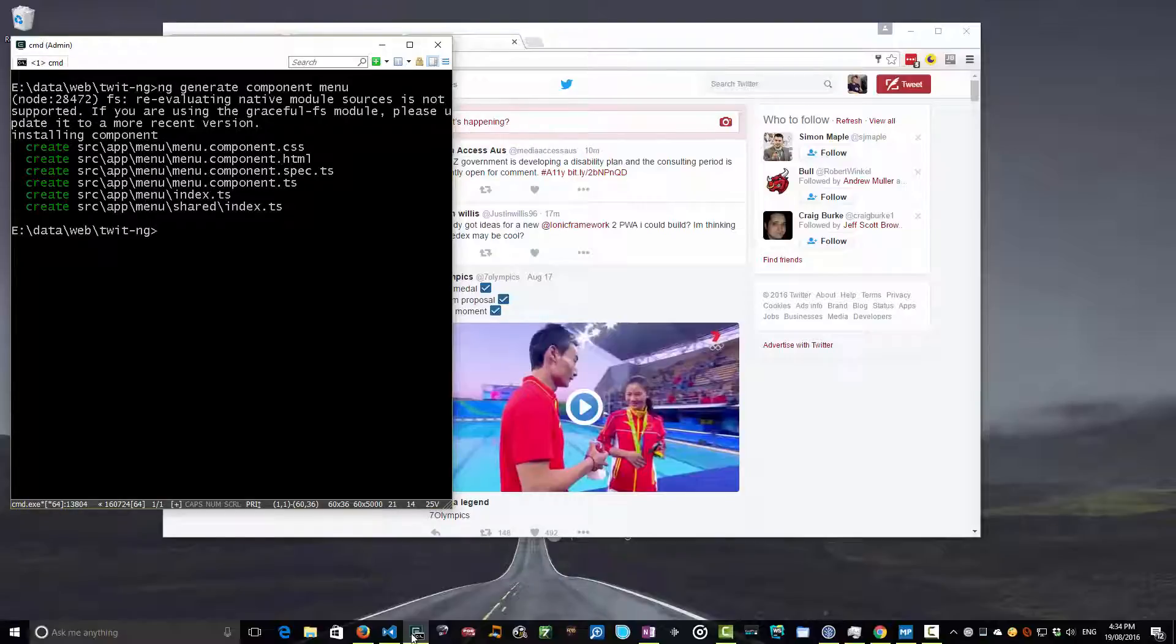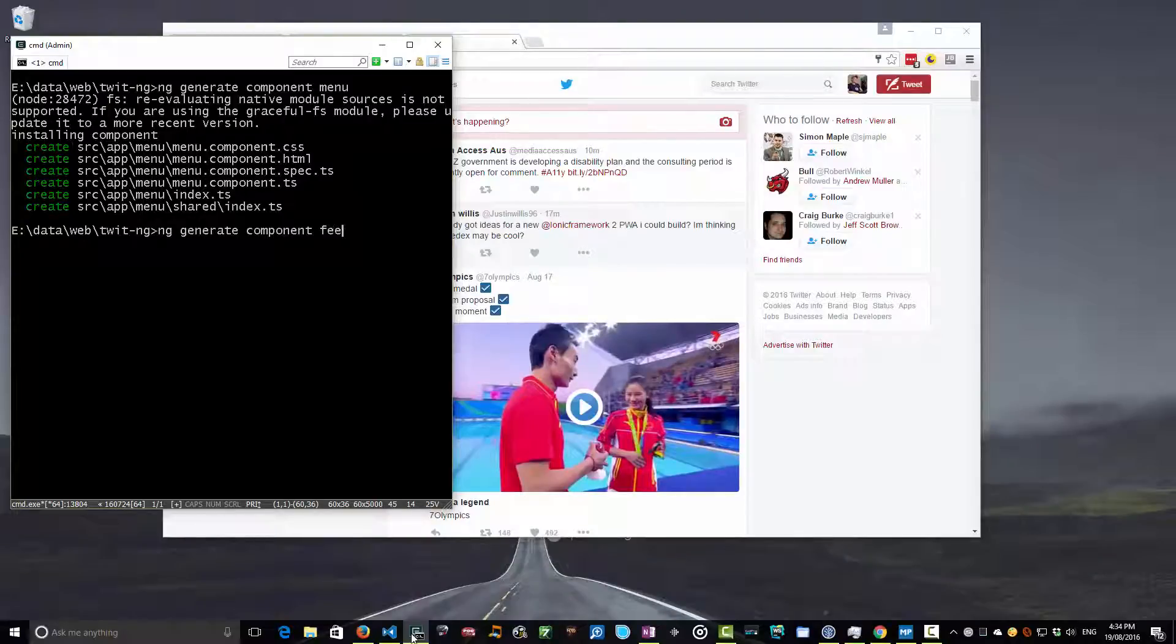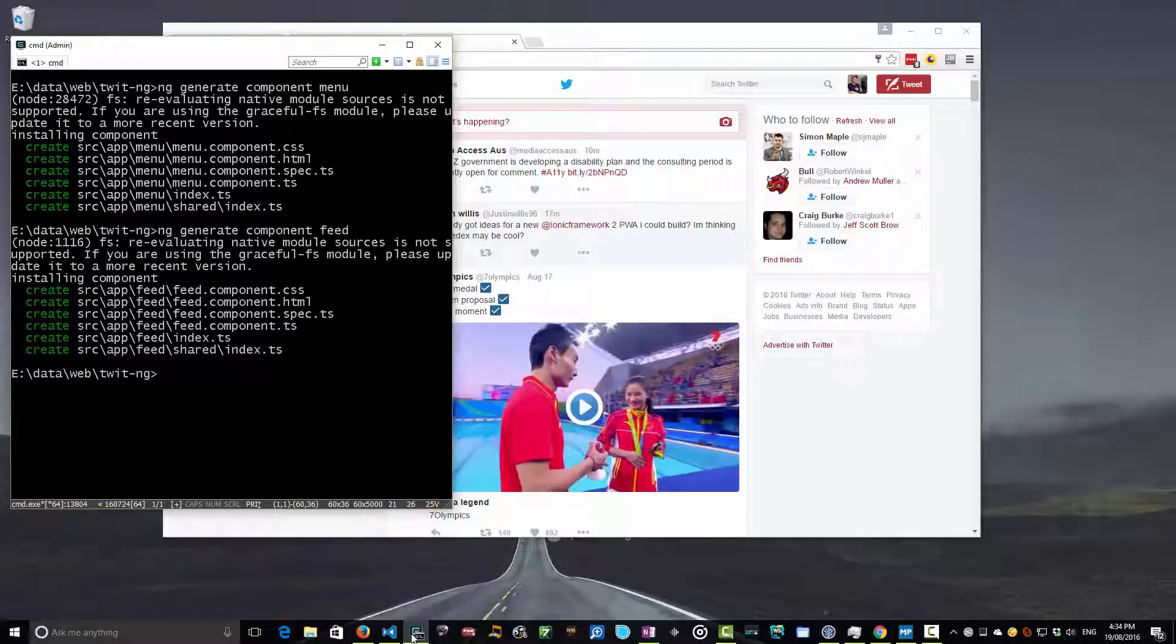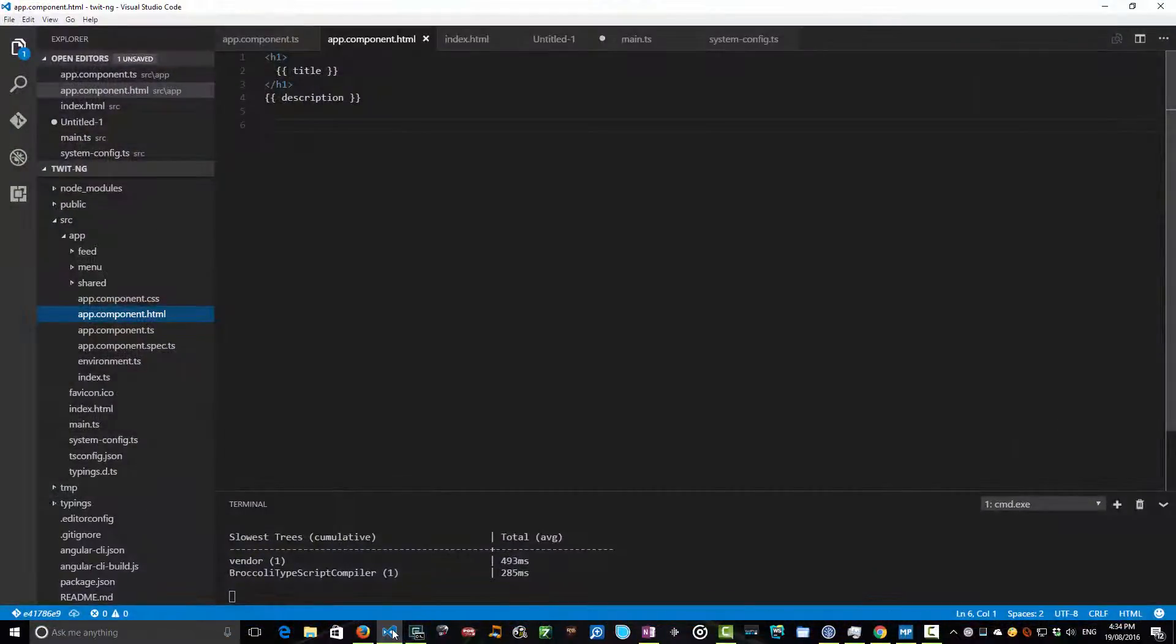That will go off and see it's generated a range of files here under our app folder. And while we're here, why don't we just generate a component as well for our actual feed. Why don't we call that our feed component. Again, we've generated our feed component and our menu component. So now let's have a look at the source and see how we can integrate these guys.